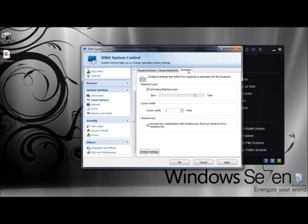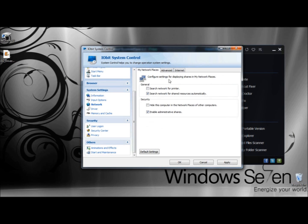Now I'm going to go to Keyboard. Here you can configure the settings that affect how the computer is operated with the keyboard. First we have Flashing Cursor, which is currently set to Activating Flashing Cursor. You can adjust the cursor width and also activate key combinations. Under Network, you can configure settings for displaying shares in My Network Places. Under General, there's an option to search the network for a printer or search the network for shared resources automatically — you can check both, one, or none.